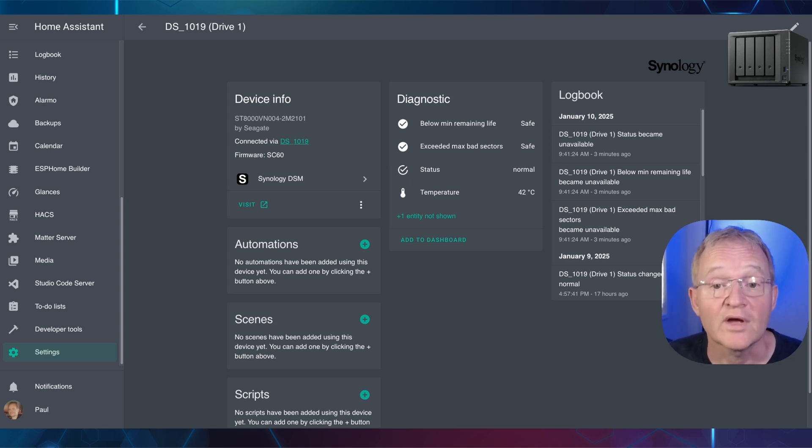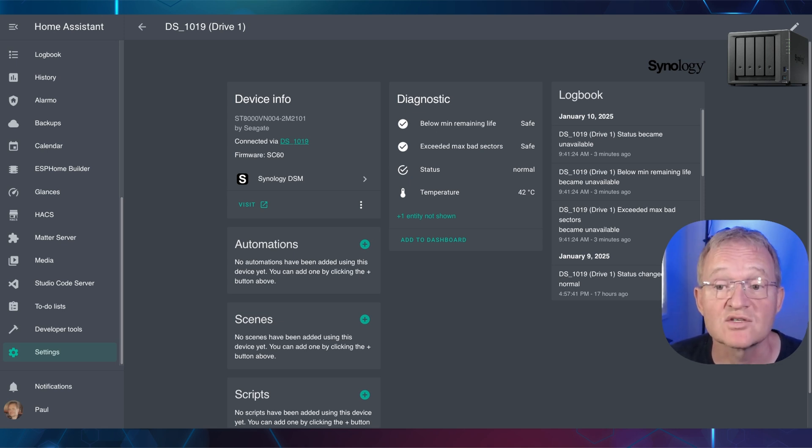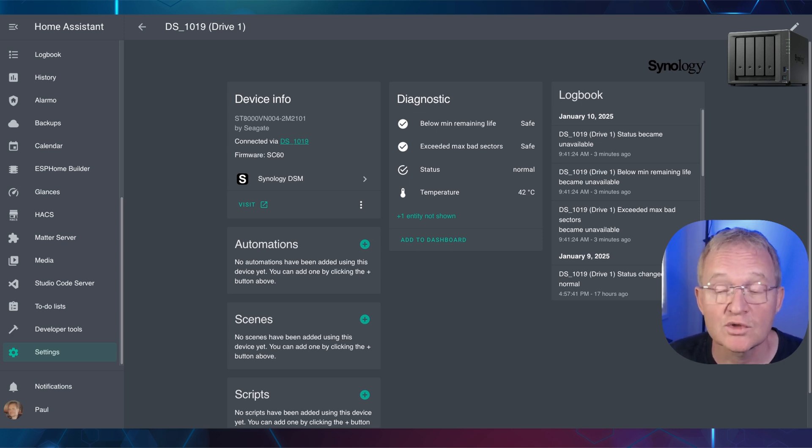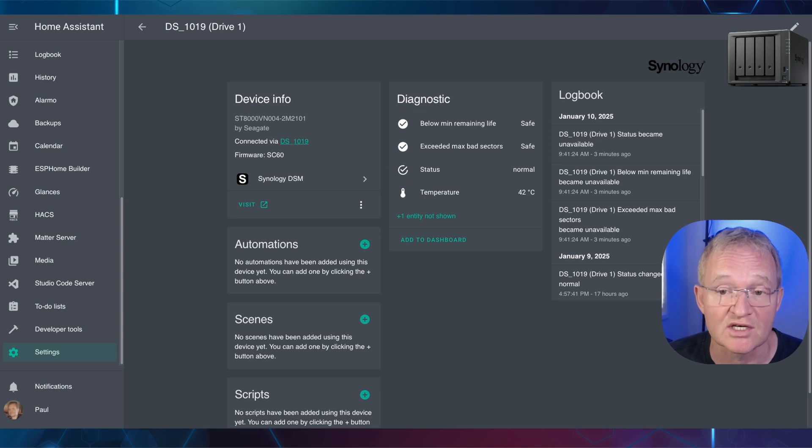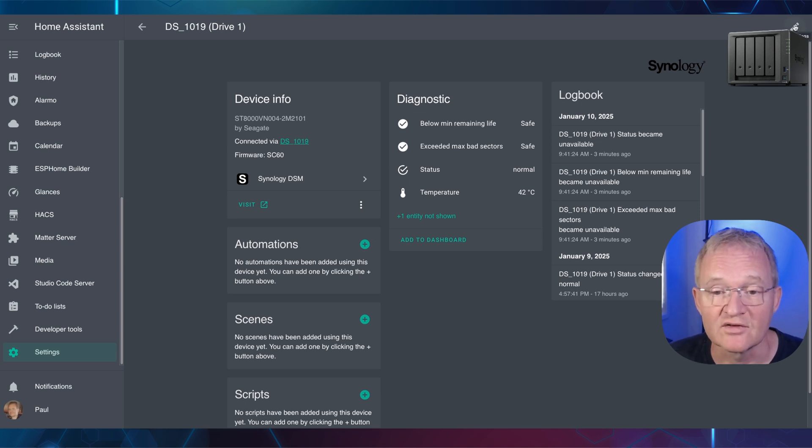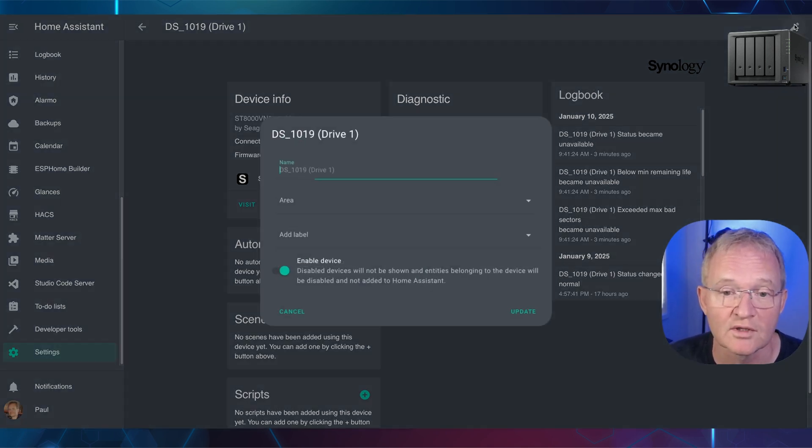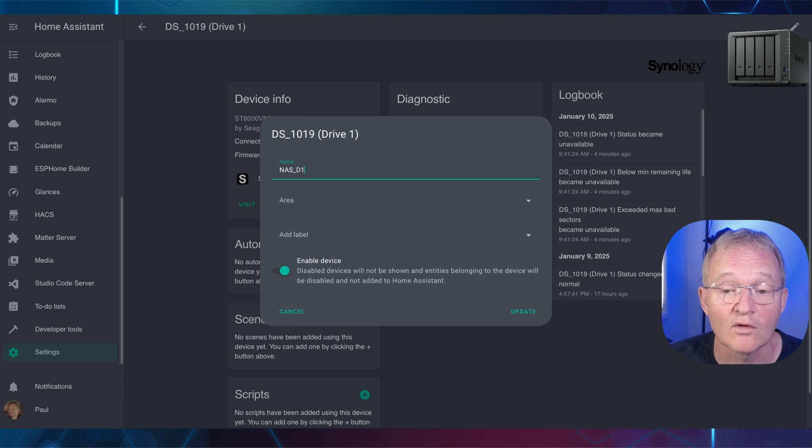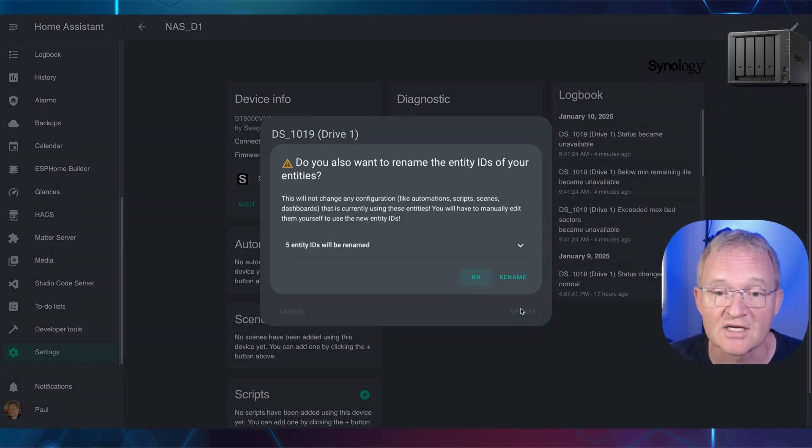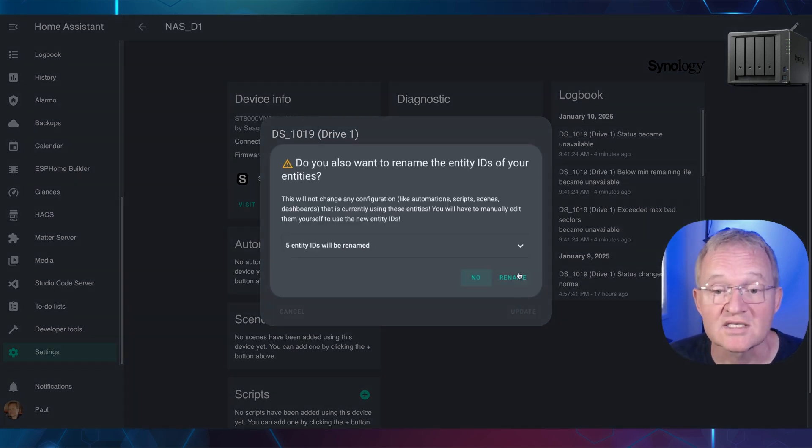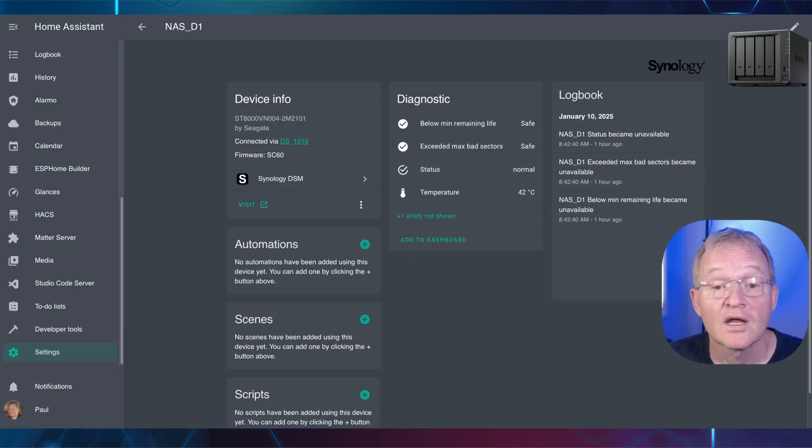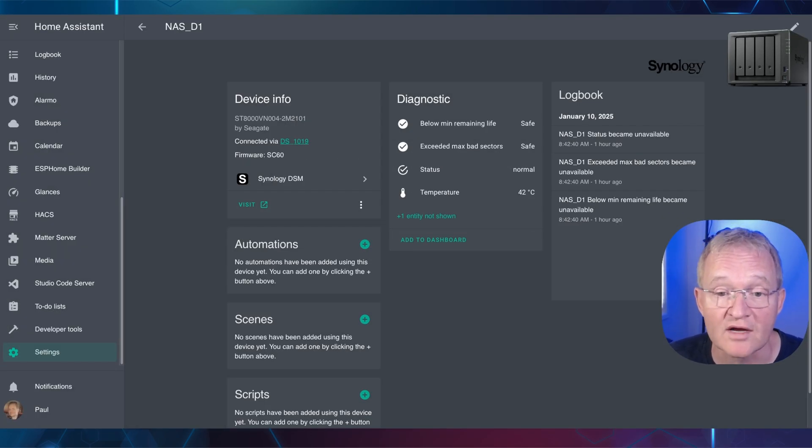Now for ease of coding of the dashboard, let's rename the DS1019 Plus to a shorter, more generic name so that it can be reused in the dashboard code. Select the pencil in the top right hand corner. Enter a name of NAS underscore d1 for disc 1. Press update. When asked if you wish to rename the entities, press rename. Now repeat this for all the drives.